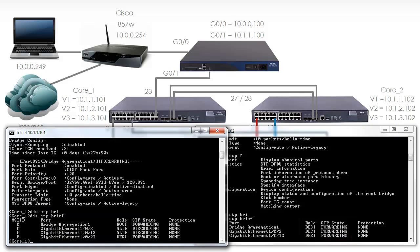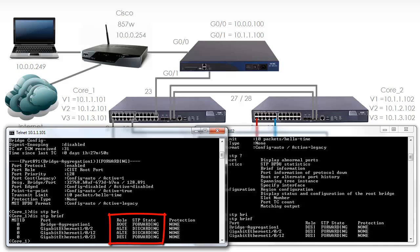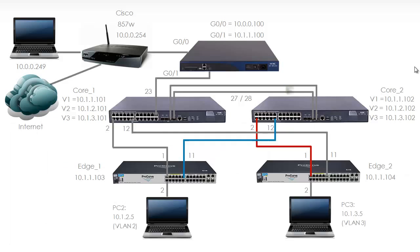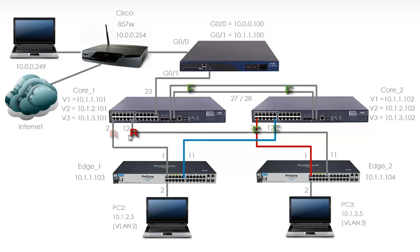As you can see all ports are forwarding and all ports have the designated port role. On Switch 1 you can see that the bridge aggregation is the root port. Port Gigabit 102 and 1012 are discarding. Port 23 is forwarding. In our topology all ports on Core 2 are forwarding. However, Port 2 and Port 12 on Switch 1 are discarding. That is because we have a Spanning Tree loop between Core 1 and Core 2 and we are not running Spanning Tree on these edge switches.